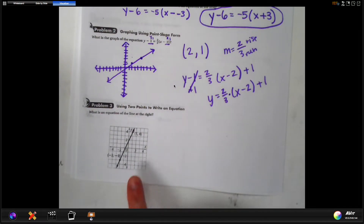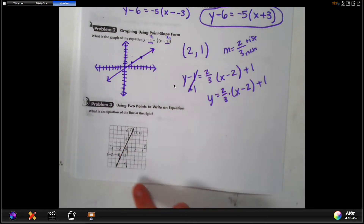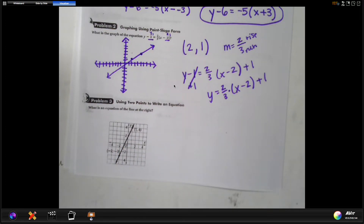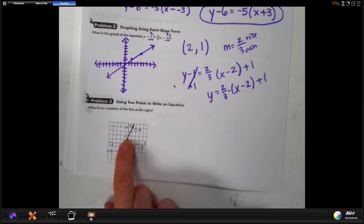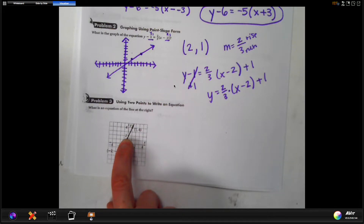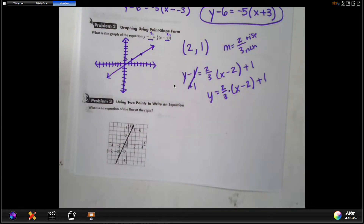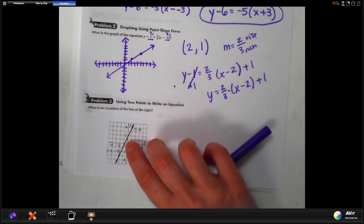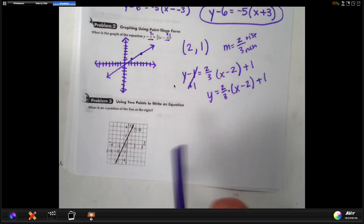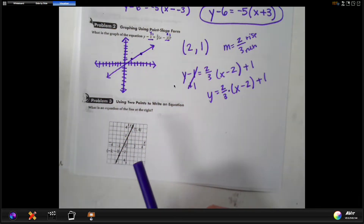Point-slope form is much easier when you have a graph. Slope-intercept form needs slope and y-intercept; point-slope only needs slope and a point. If your y-intercept isn't exactly on an integer on the graph, you'd have to estimate or use algebra to find it. So if it just says to write an equation and the y-intercept isn't clearly on an integer, point-slope is way easier.